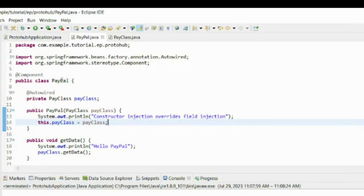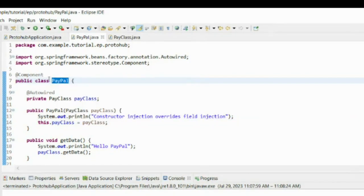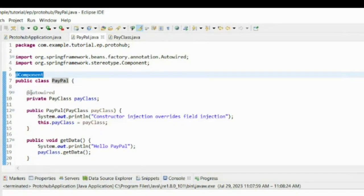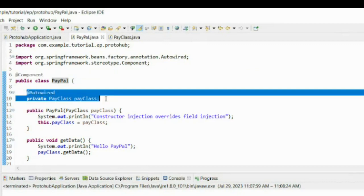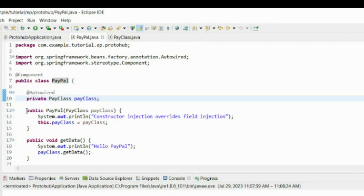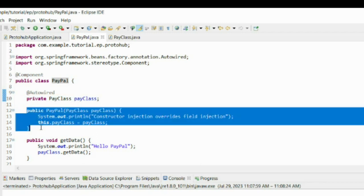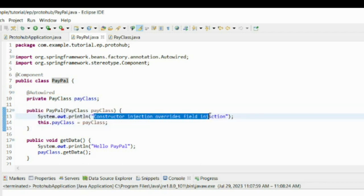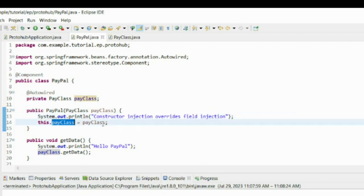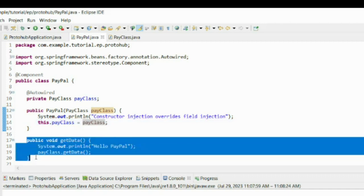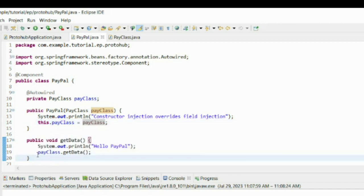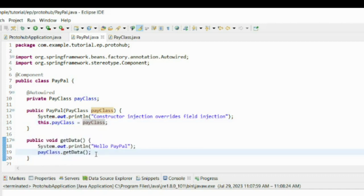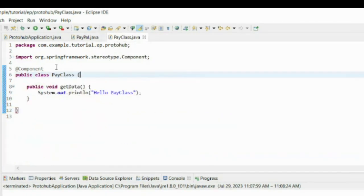First create a class PayPal and annotate it with component annotation. Now autowire a class named pay class. Create a PayPal constructor which is parameterized with pay class object. Now create a method named getData and invoke the method getData from pay class. Now annotate the class named pay class with component annotation.